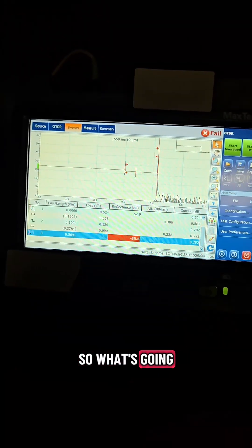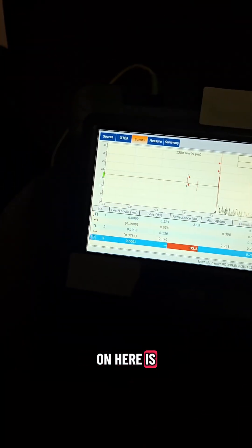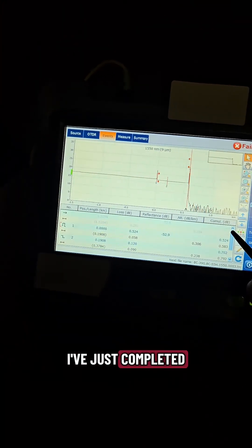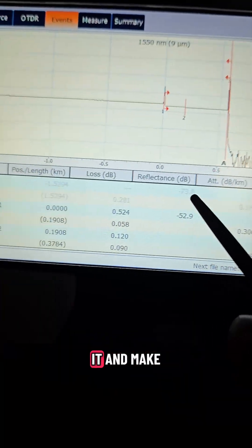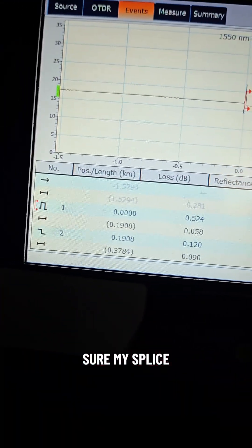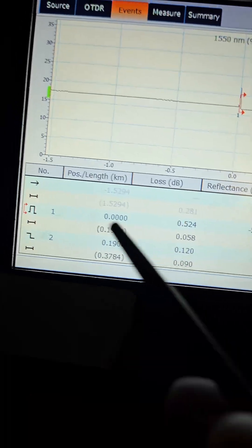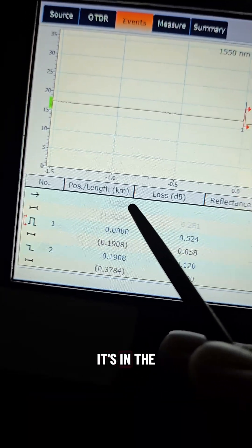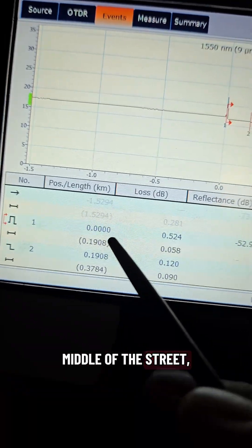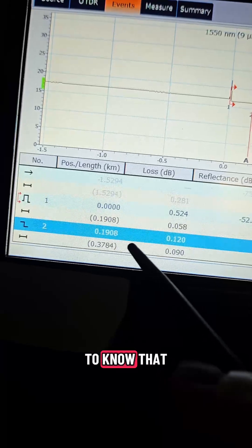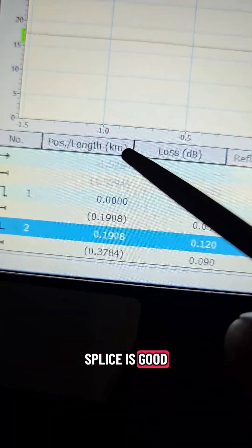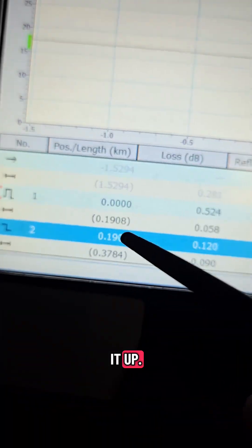So what's going on here is I've just completed a splice in the street and I need to test through it and make sure my splice is good. It's in the middle of the street we've got the lane shut down and I need to know that splice is good before I pack it up.